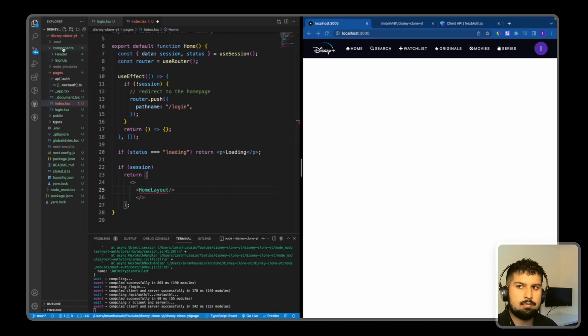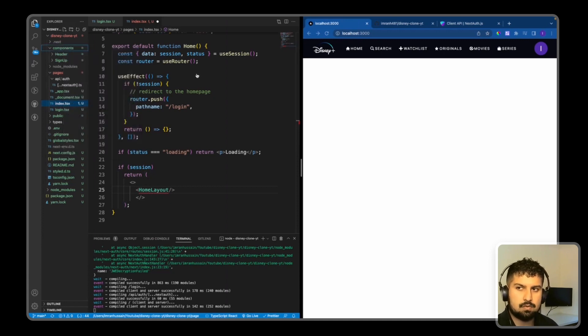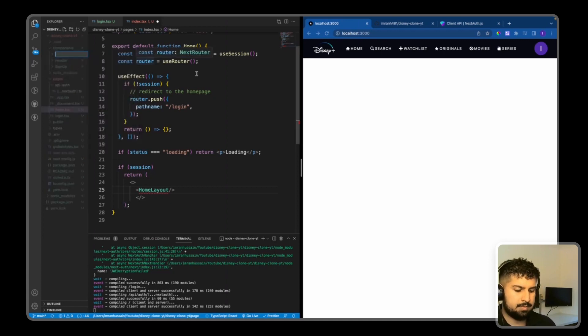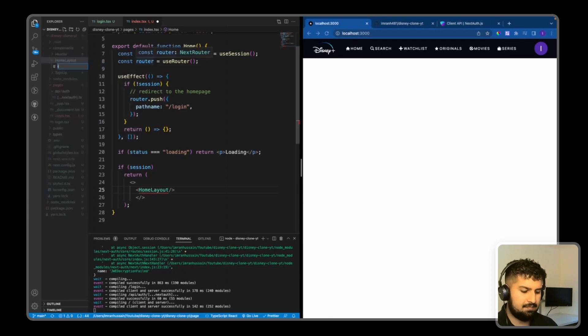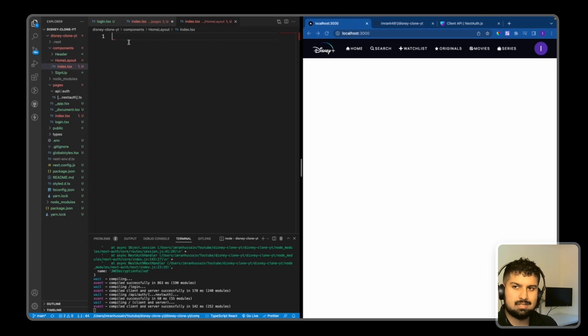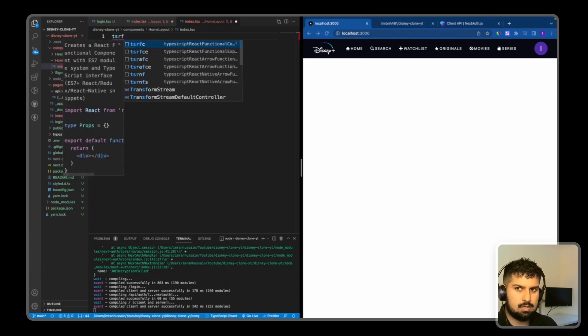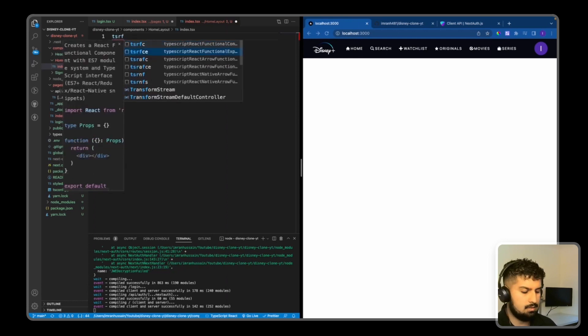If I close this off as well, now in my components folder I'm going to create a new folder called HomeLayout, and in here a file called index.tsx.